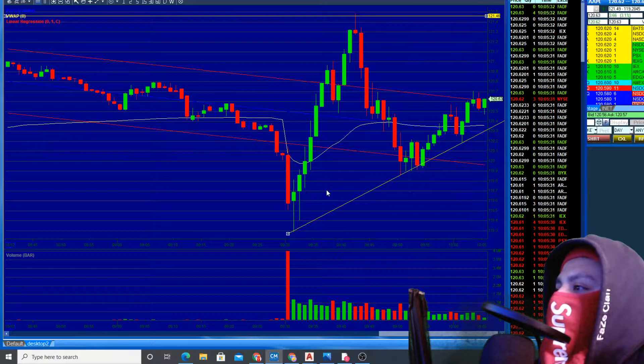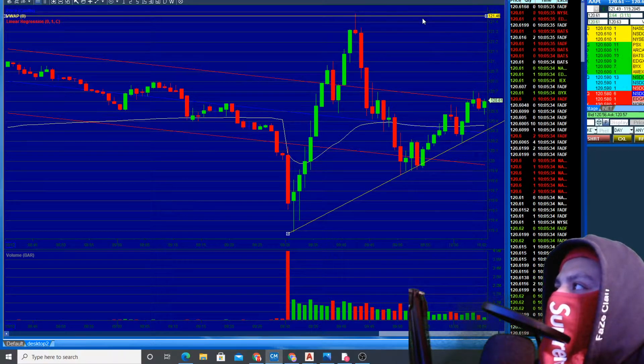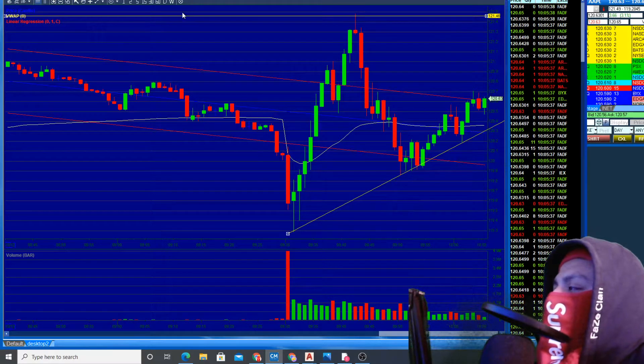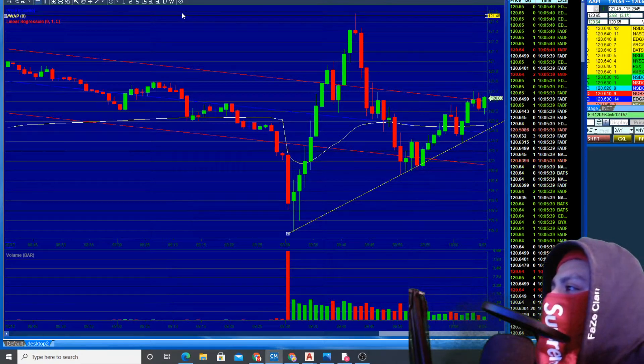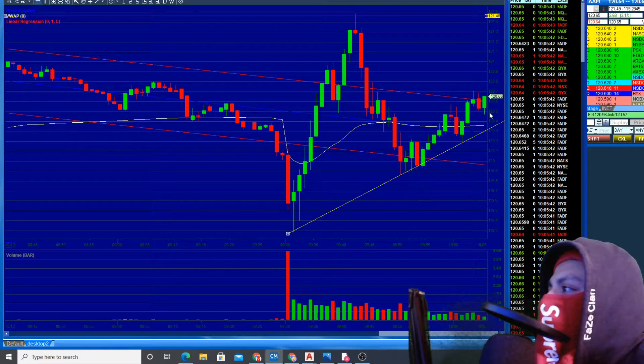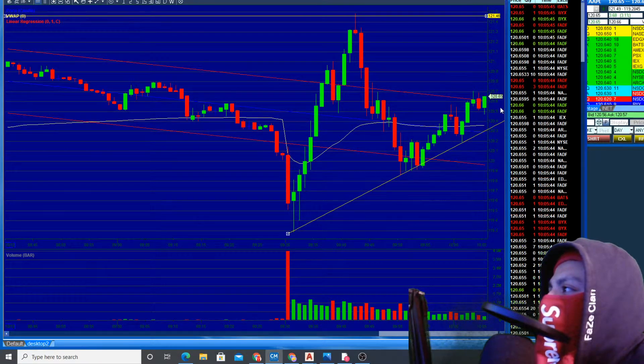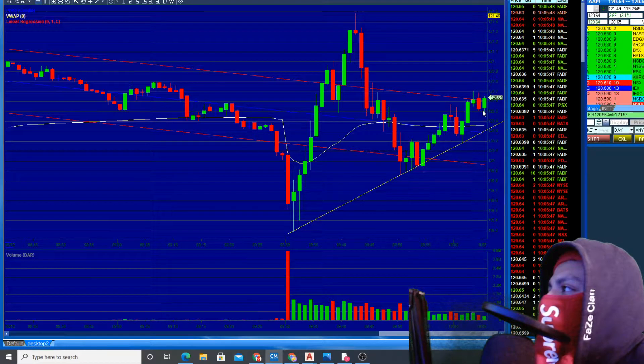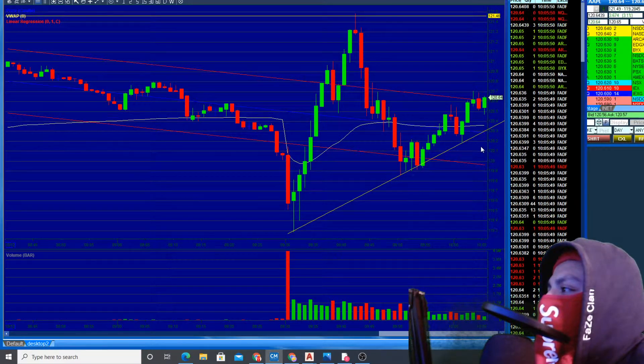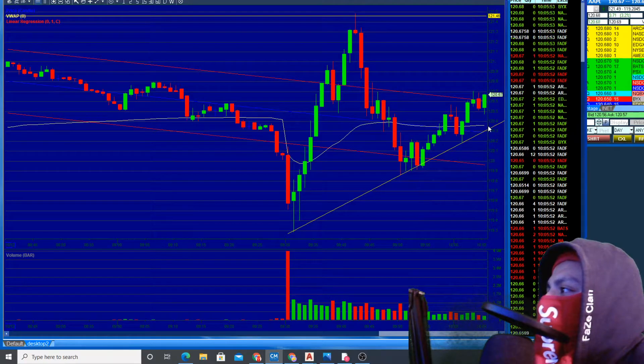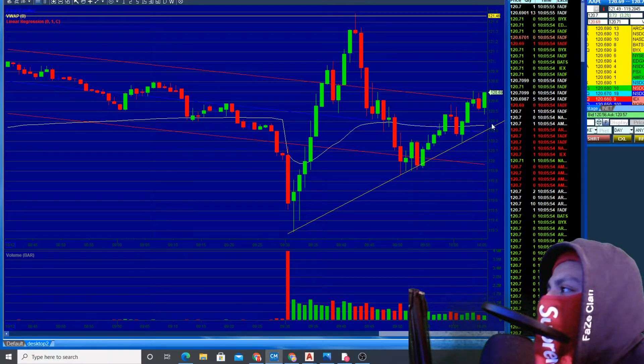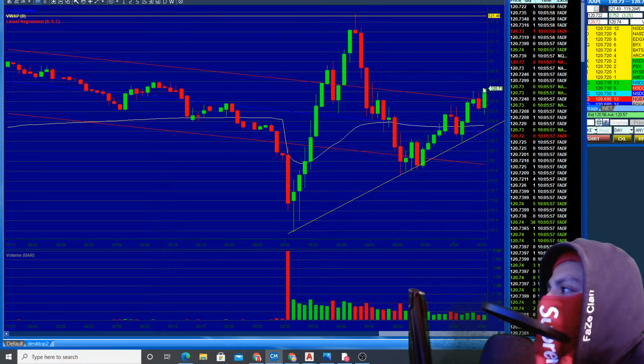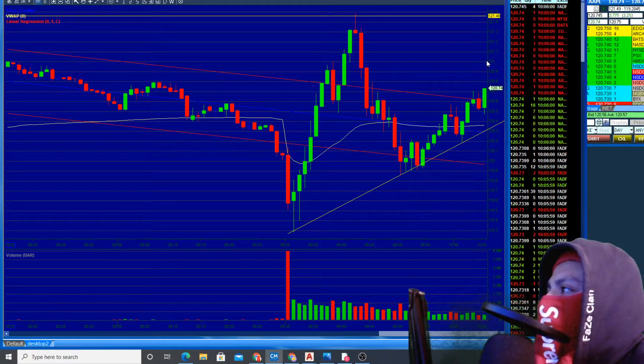This has been the price action so far. Top over here was 120.46. We're hoping for it to retrace a little bit more and then take the position in this area. Looks like it's going to break out right here, and it should go higher.